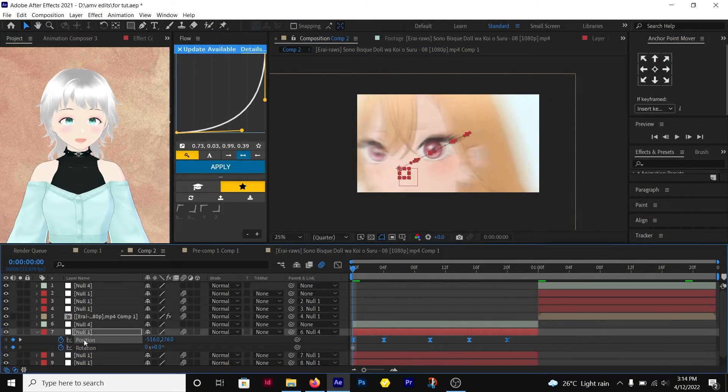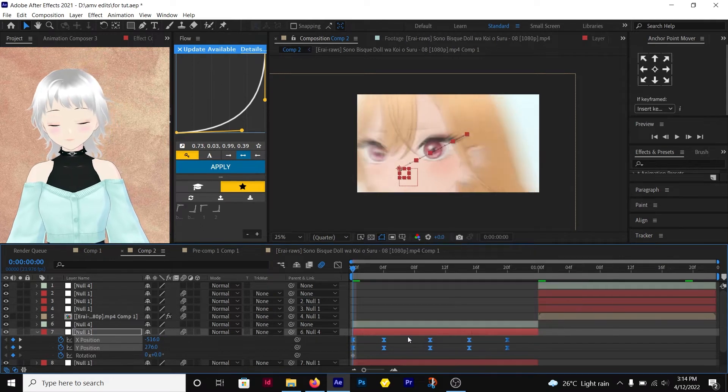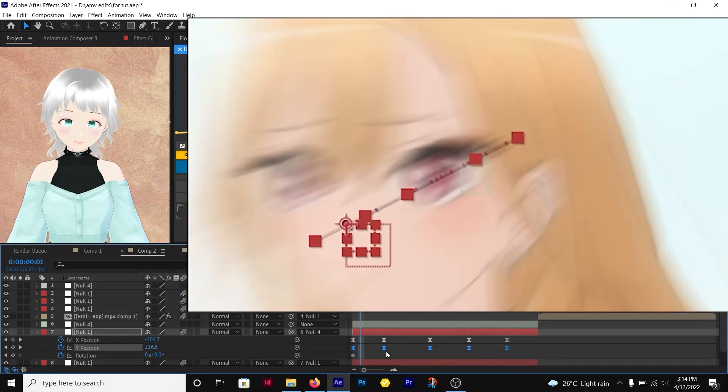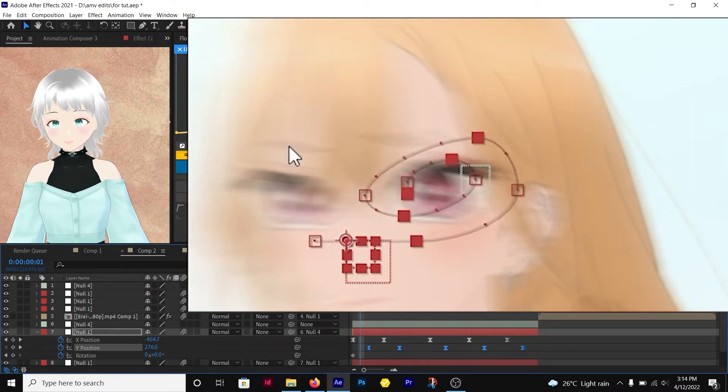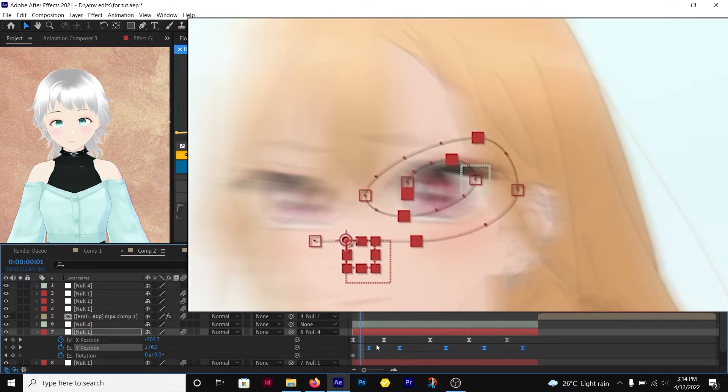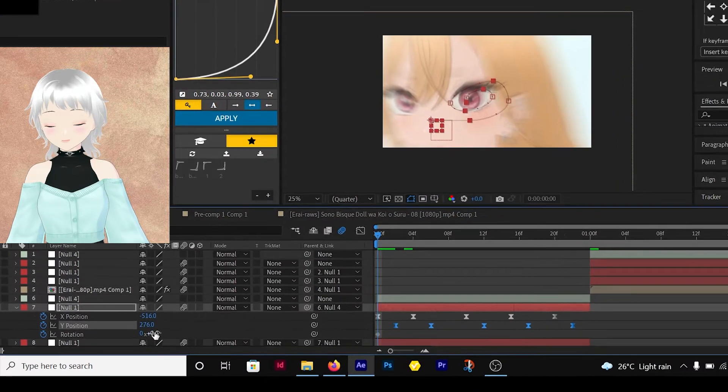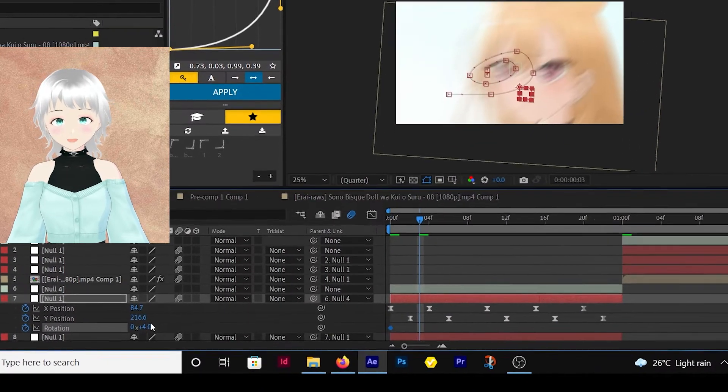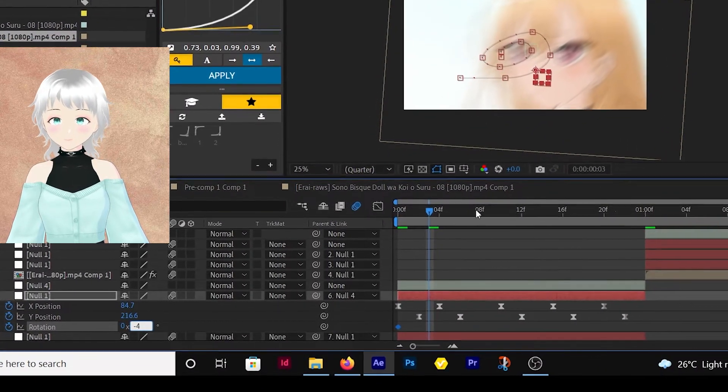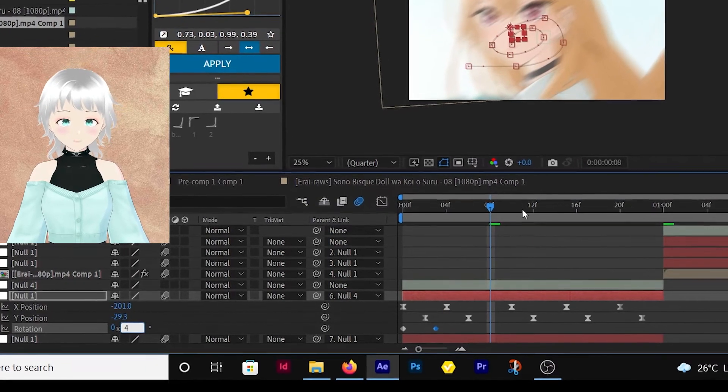Then separate the dimension and easy ease the keyframes. Select the Y keyframes and move them forward in order for them to be staggered from the X keyframes until the path is circular. Add a rotation shake, do this by alternating between a positive and a negative value. Stagger the keyframe then easy ease.